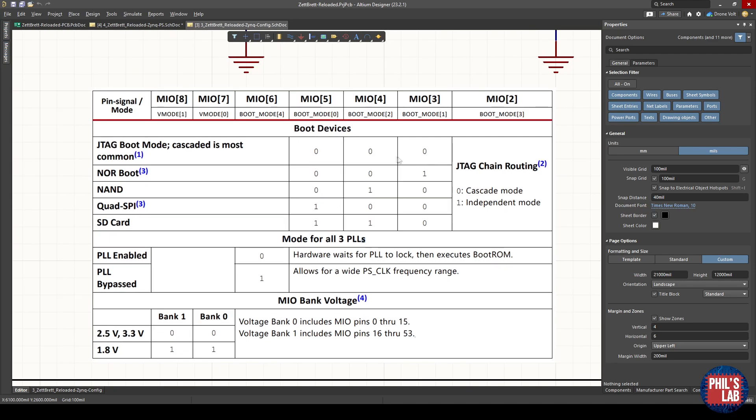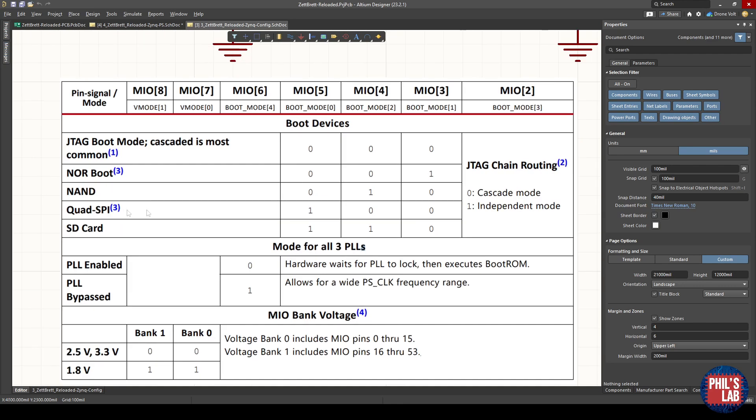What will be important for us later is that the boot setting currently is 0, 0, 0 for boot mode 0, 1 and 2, but if we want to boot from the QSPI memory, we can see this row that we actually have to pull boot mode 0 high.